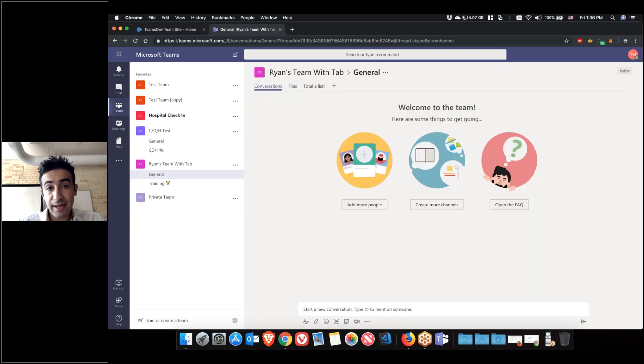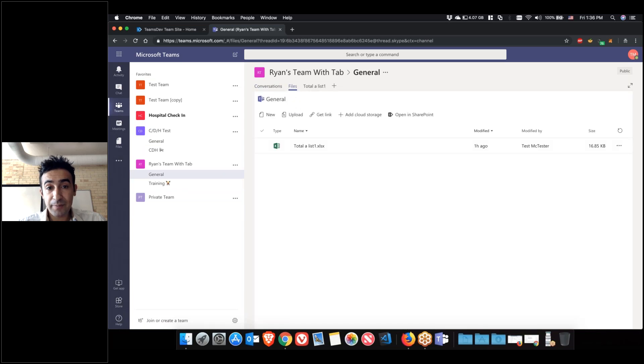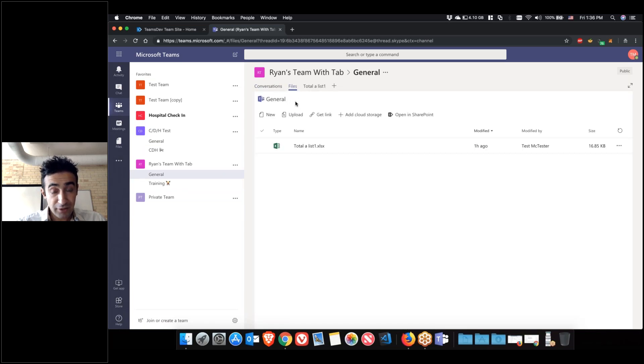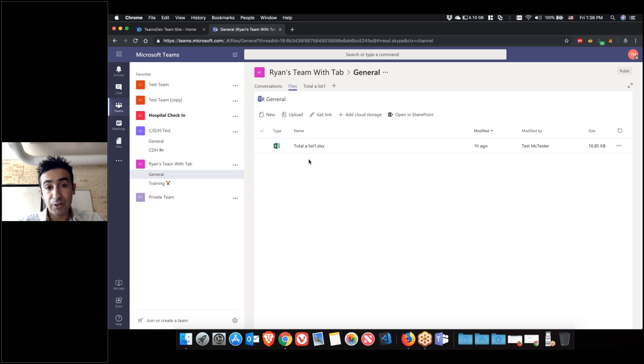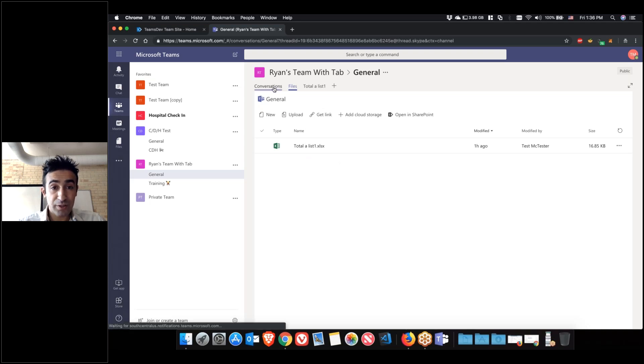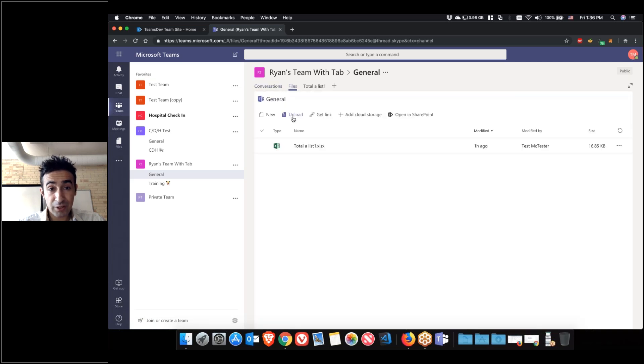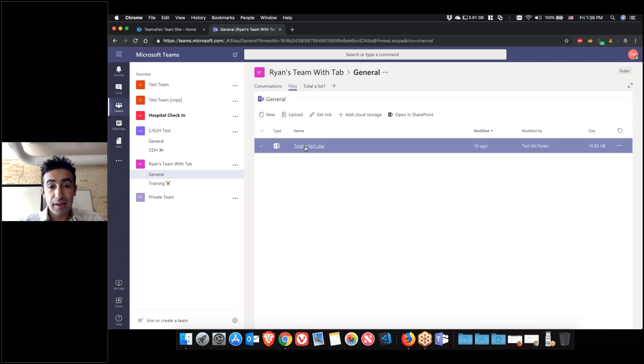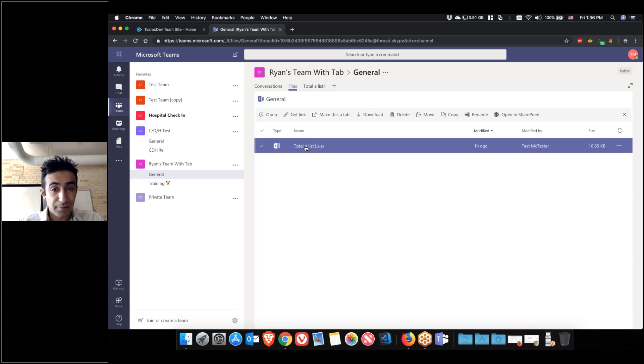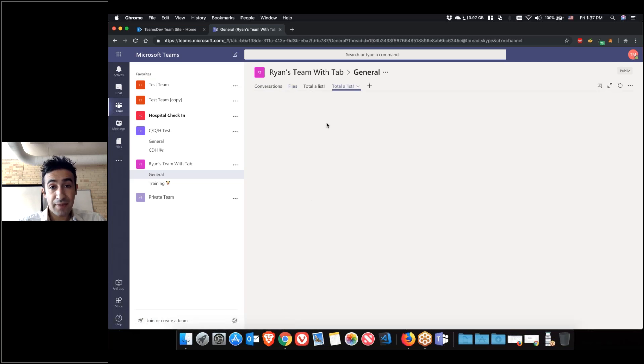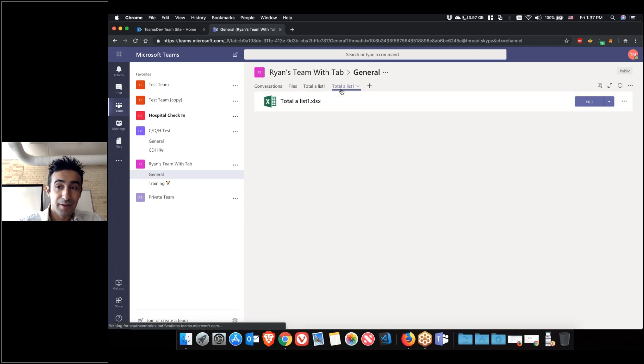So if you had an Excel file that everybody's editing, you must have the file uploaded. Either the file was shared using the conversation or you can go to the files tab and upload a file. You can always right click the file and say make this a tab. That will make the file a tab.